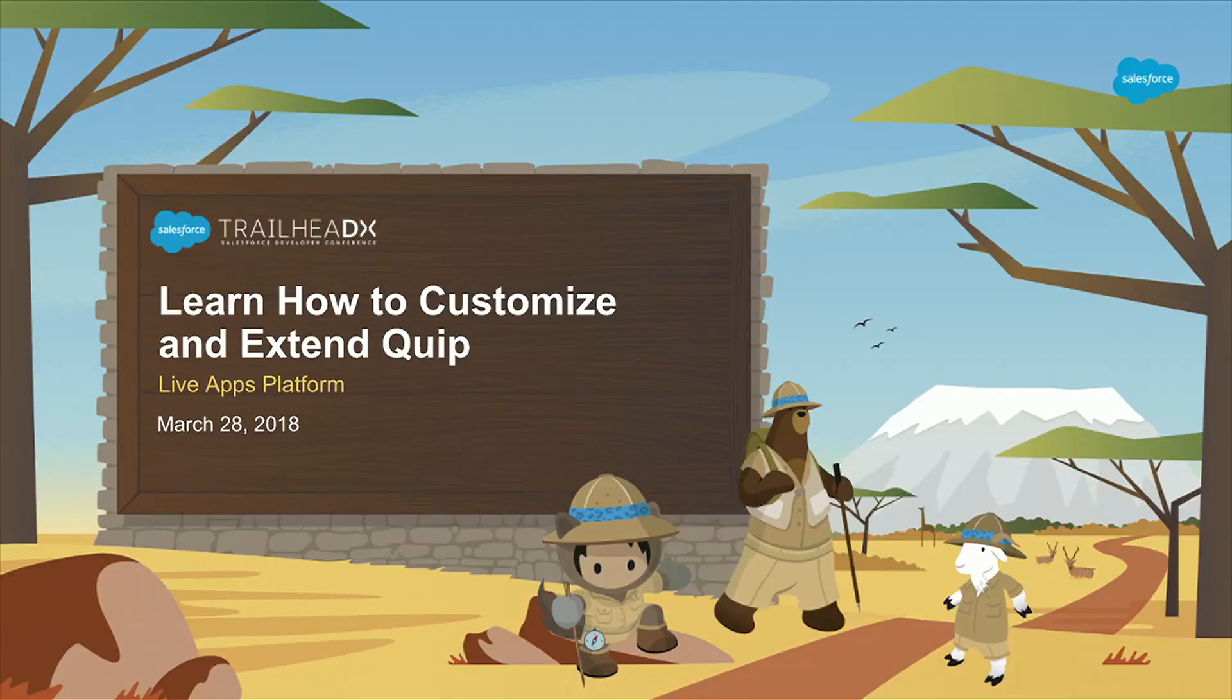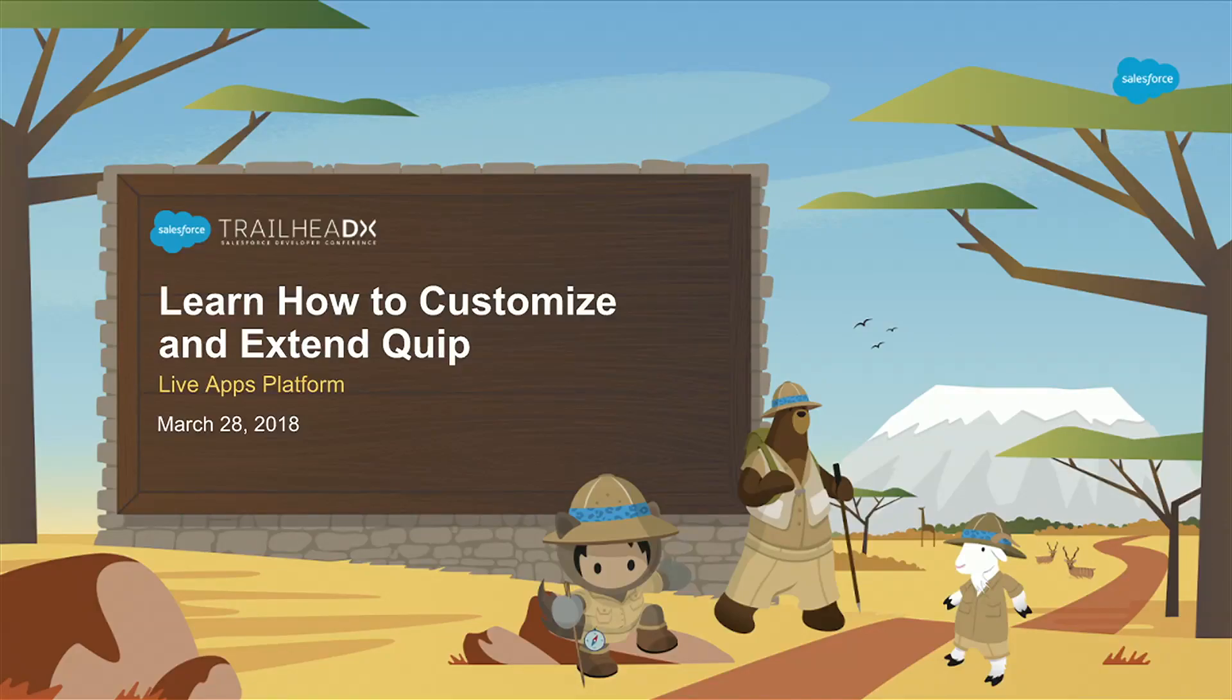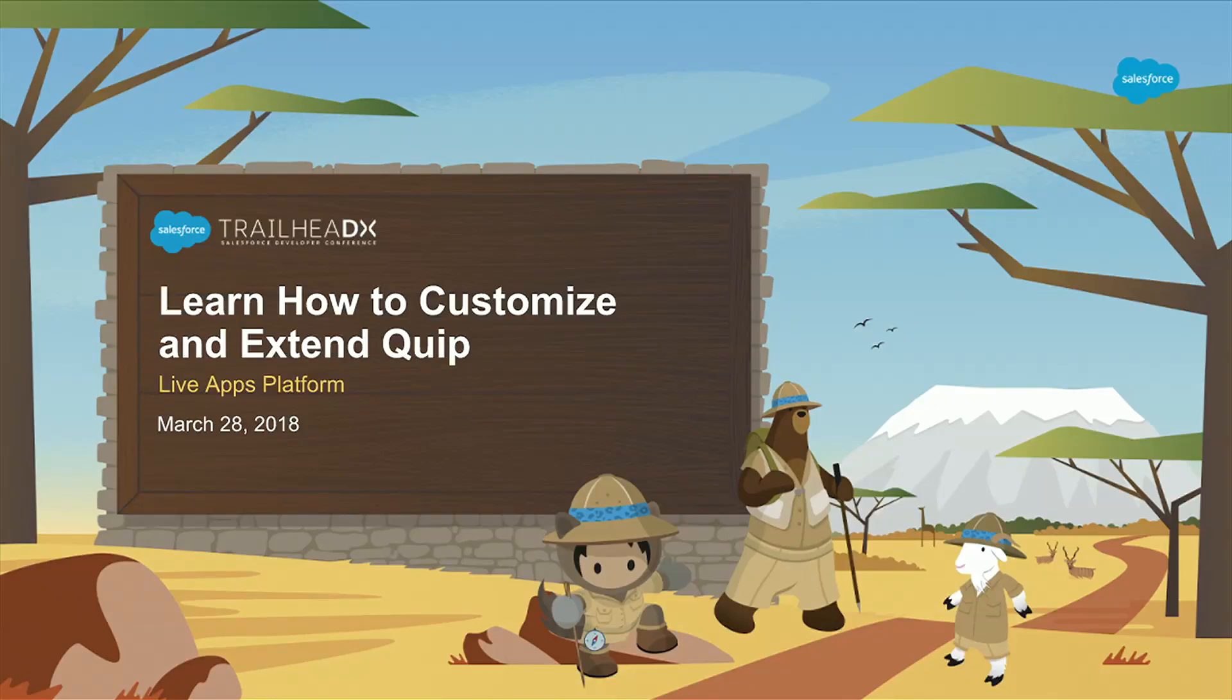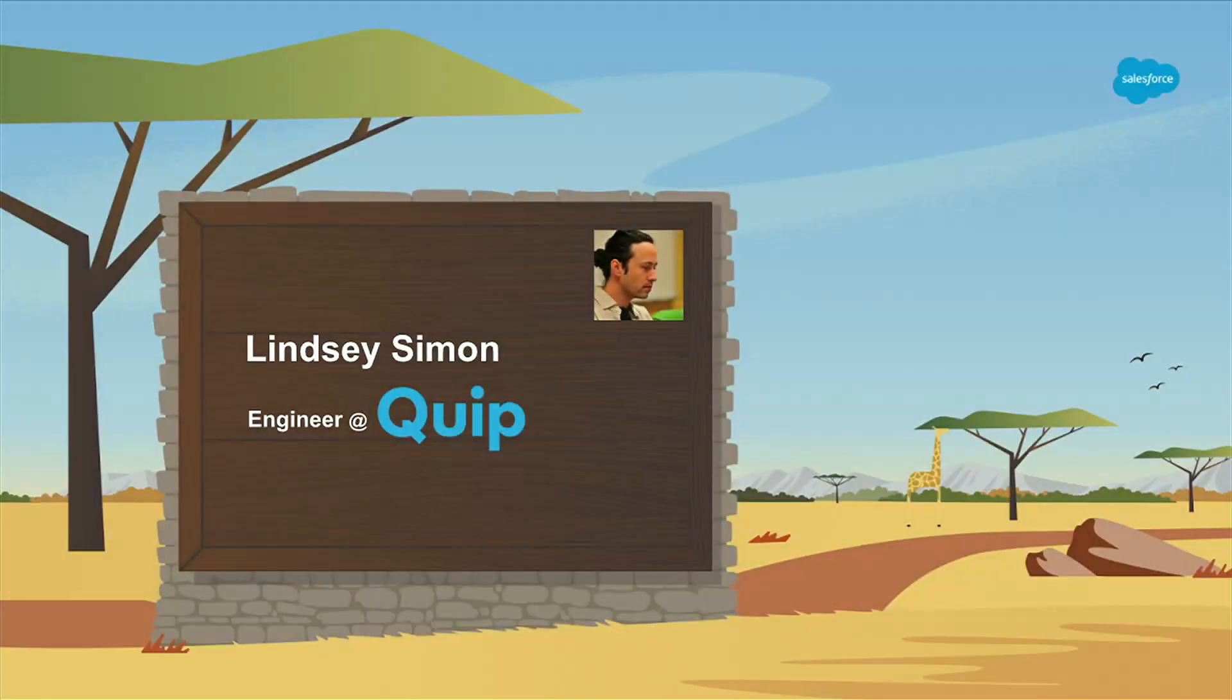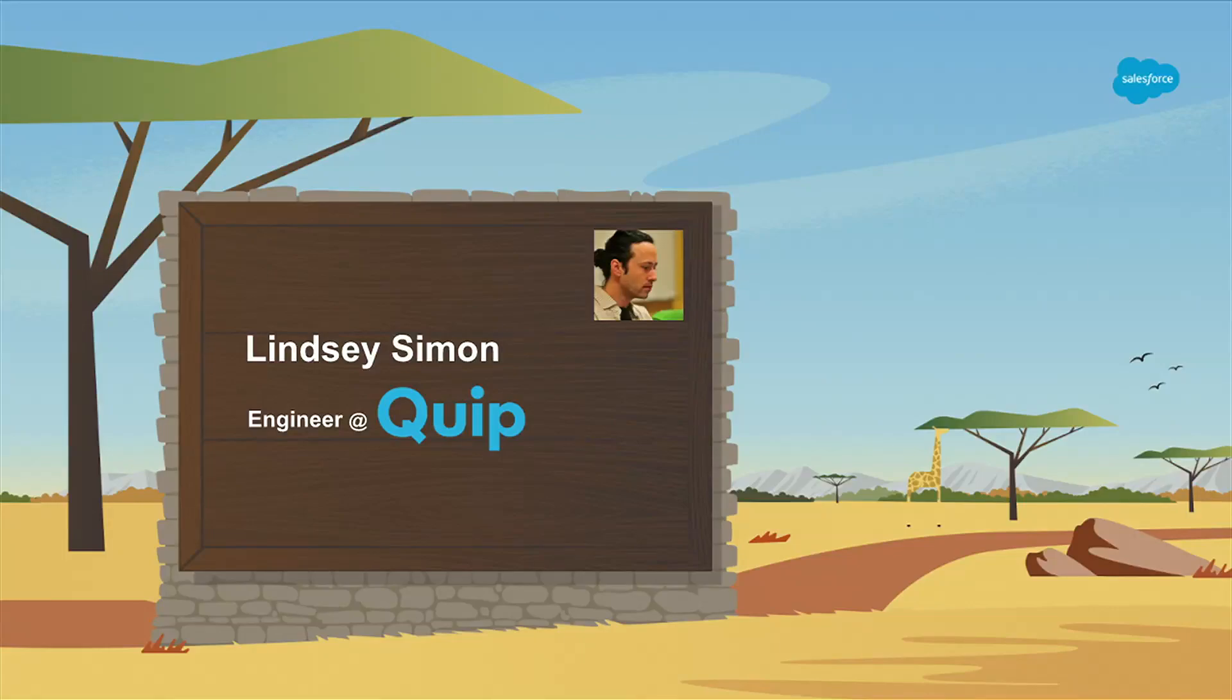And welcome to the most exciting talk happening at 5:30 PM here at Trailhead DX. It is an honor and a privilege for me to get to come and give this talk to you. I'm going to talk about live apps in Quip and how you build them. This is me. I'm an engineer at Quip. Quip is based here in San Francisco. We're a Salesforce company, and we work closely with them.